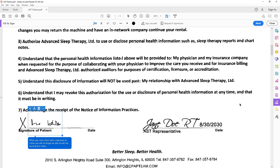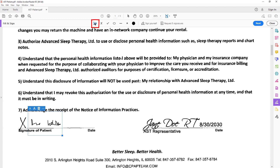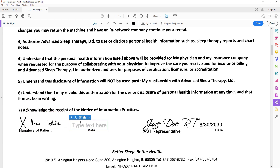And when you go to add your date, right here is the text tool up here. Very simple — you hit your text, and in this case, to match the document, we have 8/30/20.